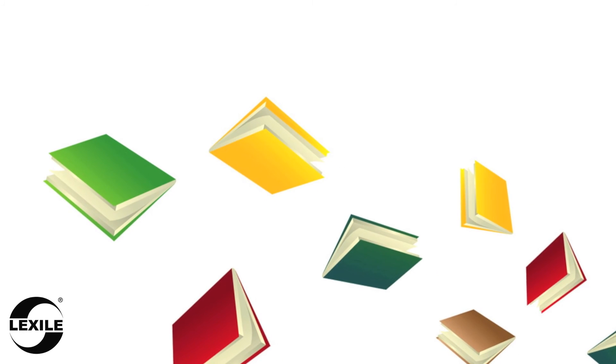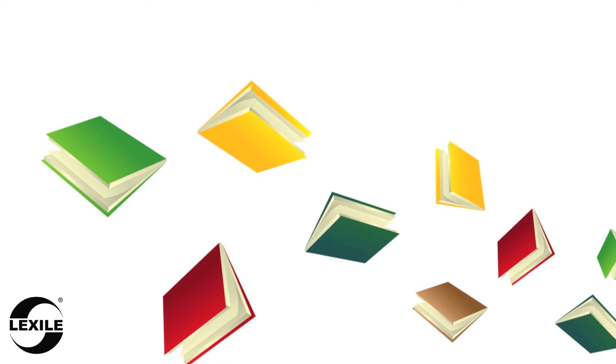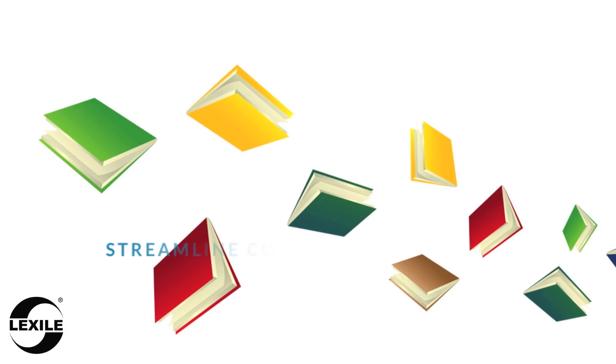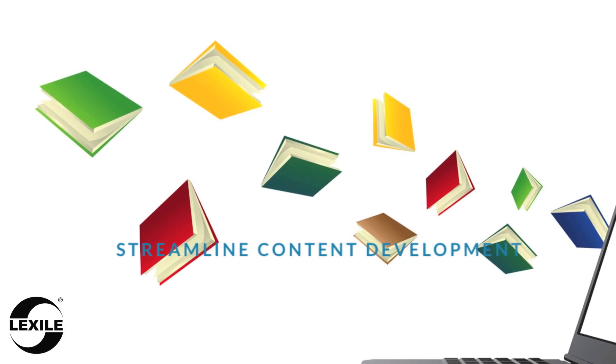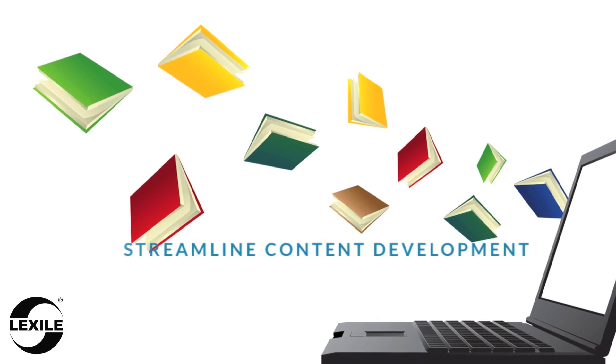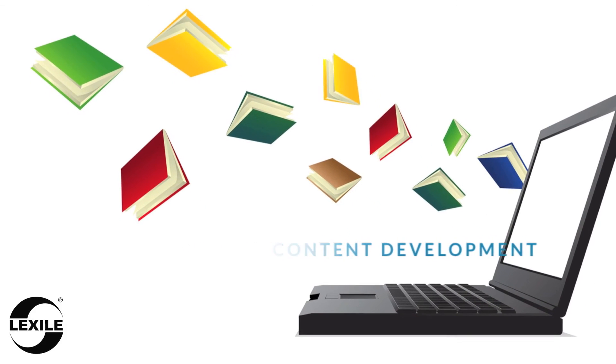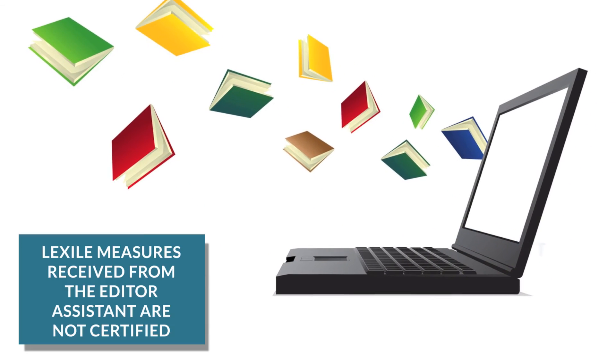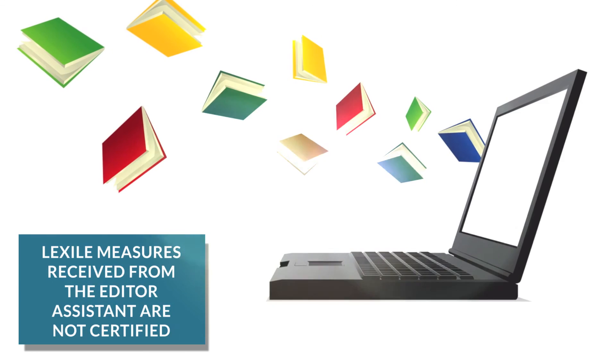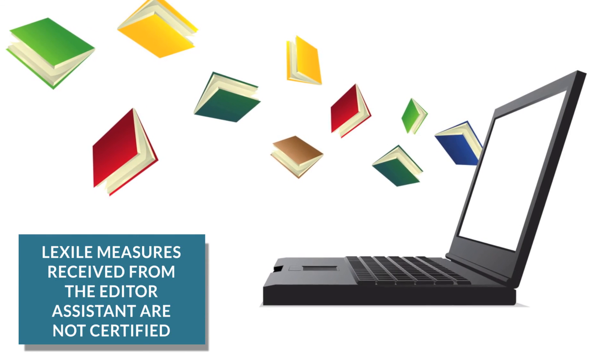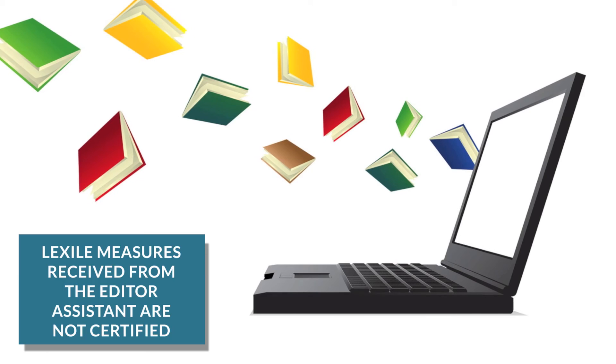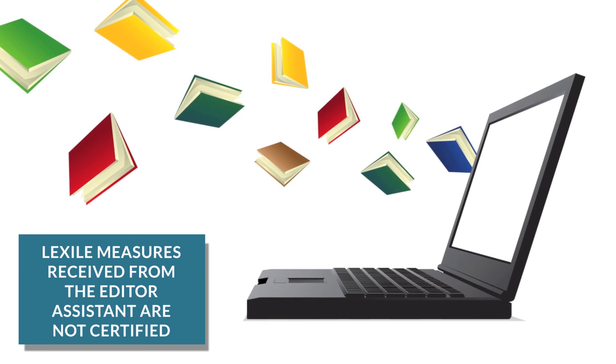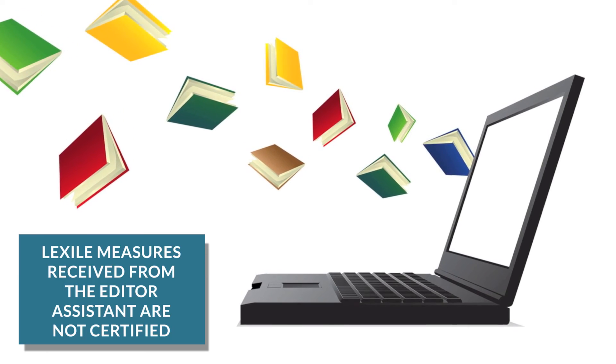For those of you who are familiar with the Lexile analyzer, you can see how upgrading to the editor assistant can streamline content development by combining writing and editing with obtaining the Lexile measure of your text on demand. Please note that any of the Lexile measures received from the editor assistant are not certified and should only be used internally for development purposes and considered an estimated Lexile measure.